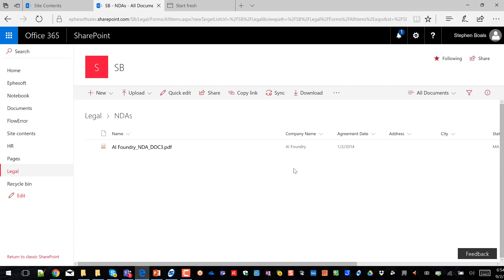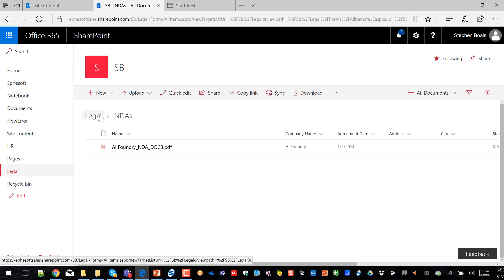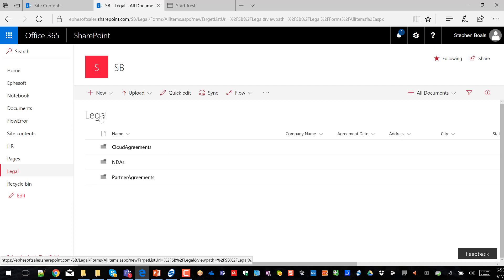I've got the same for the non-disclosure and the same for the partner agreement. You can see for the NDA, I didn't populate all the fields, but just a few of them. I didn't take the time to set up content types, but I could do that as well. So if you have any questions on this overall contract solution, give us a shout at www.ephesoft.com. Thanks.